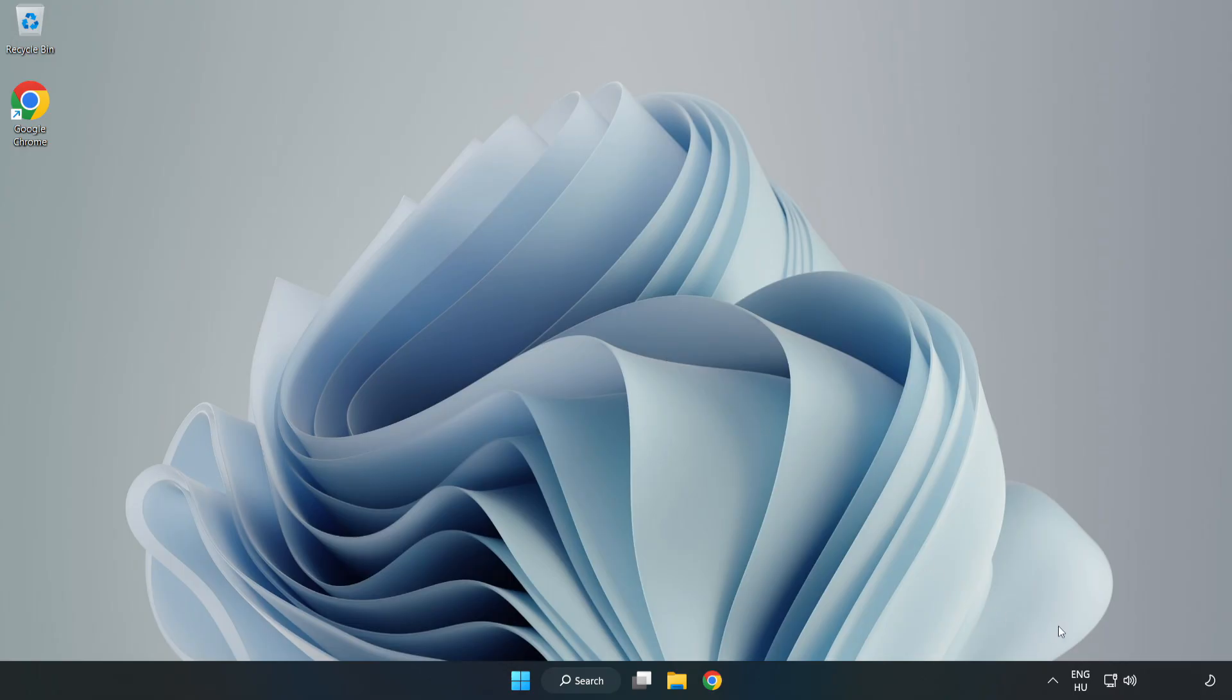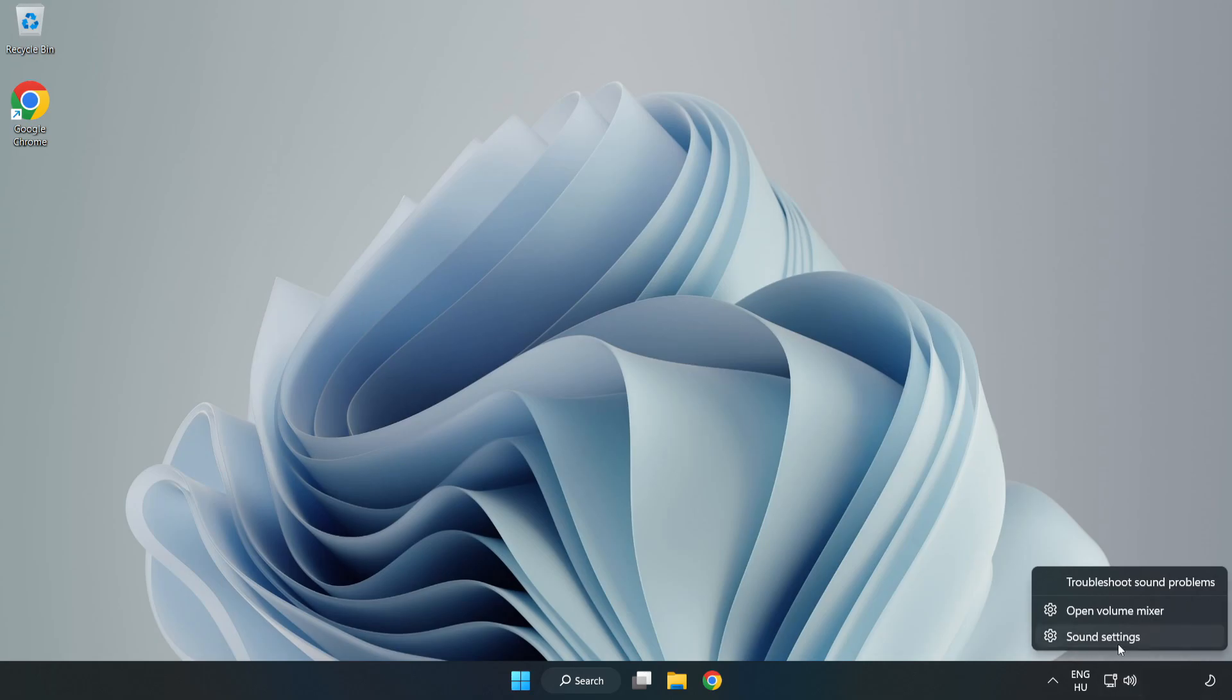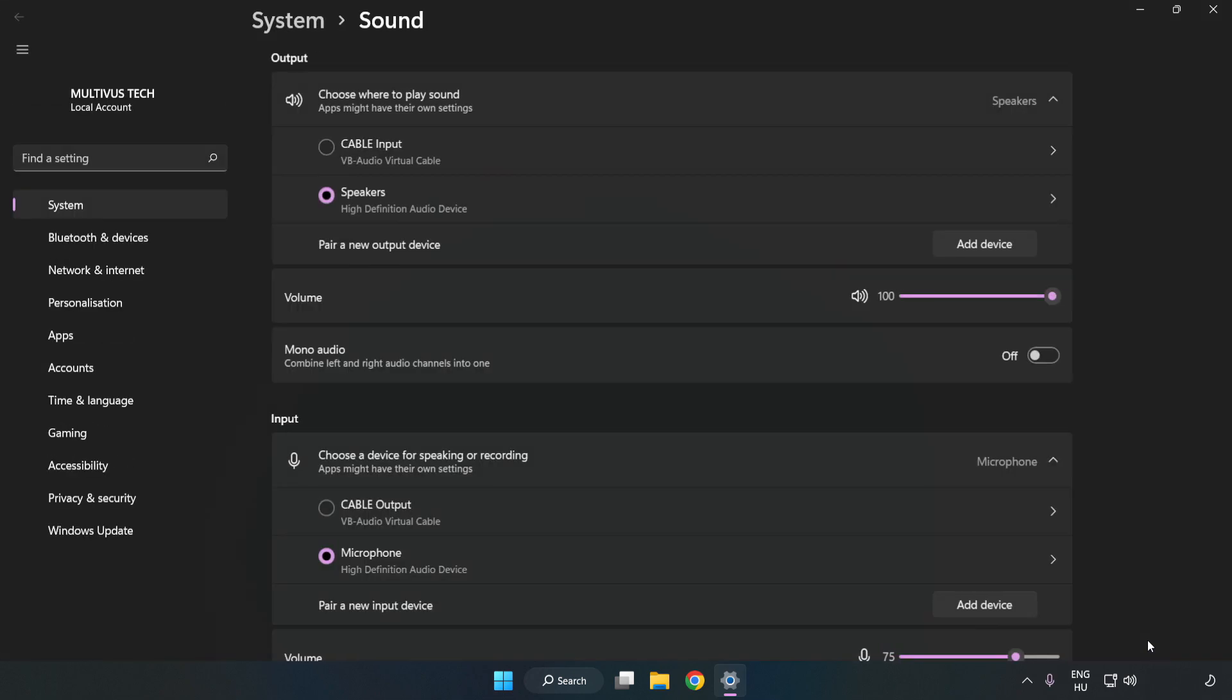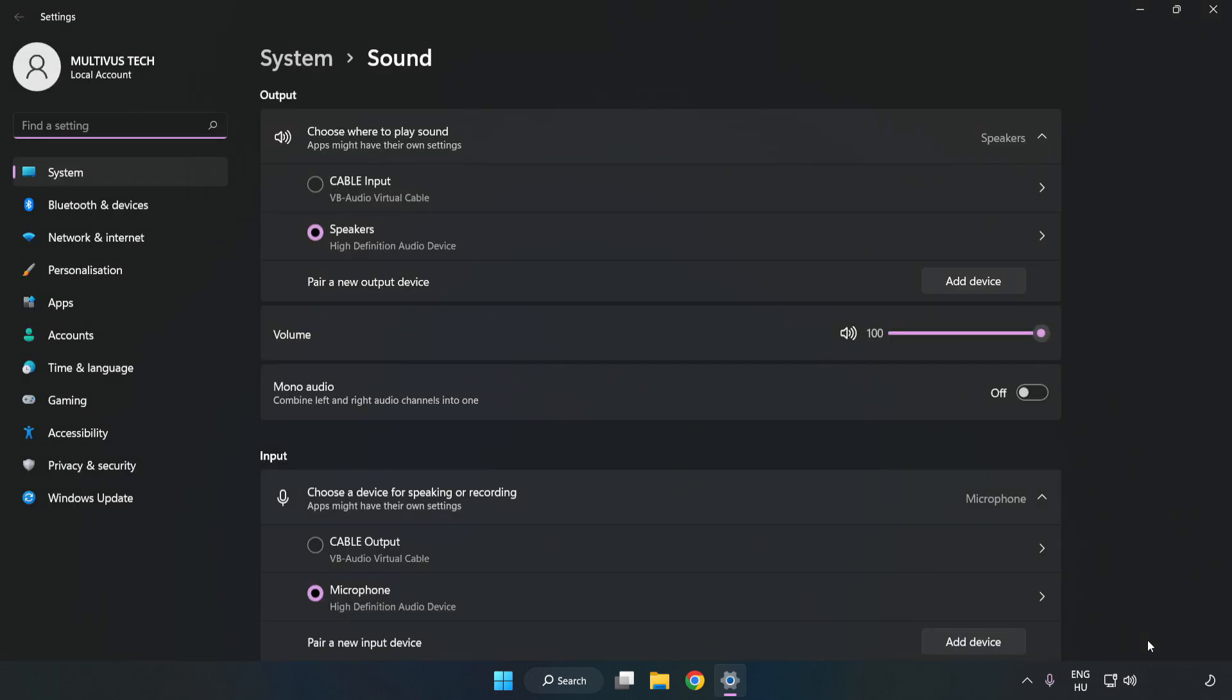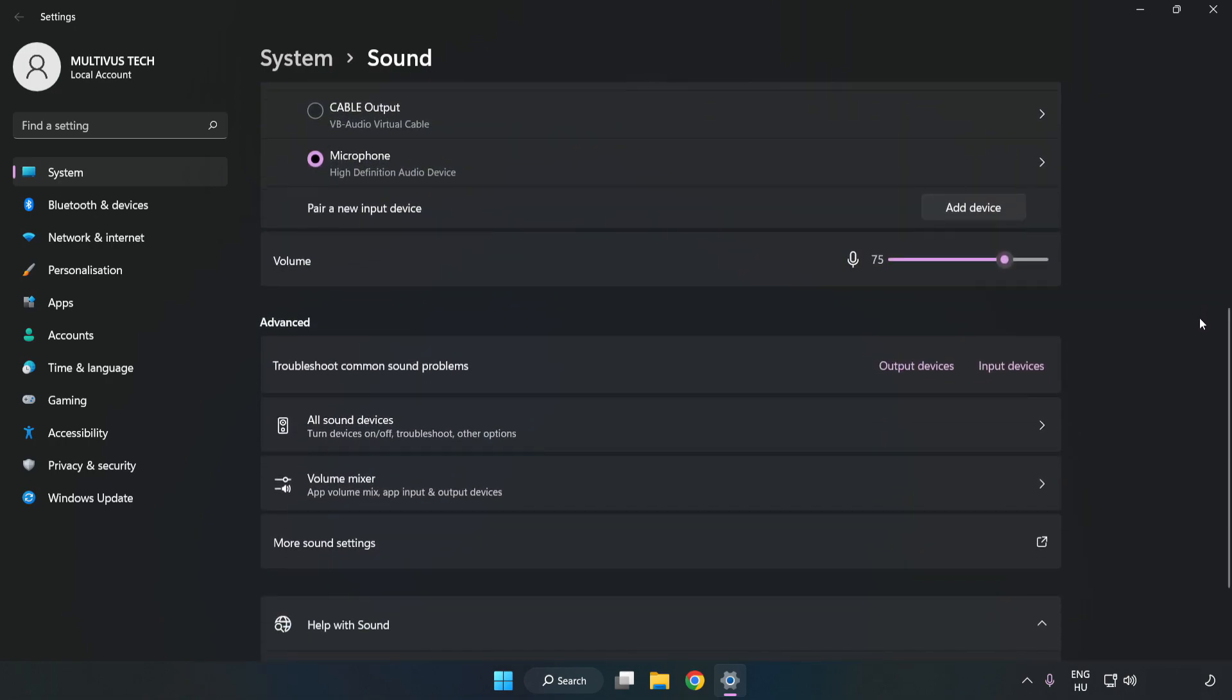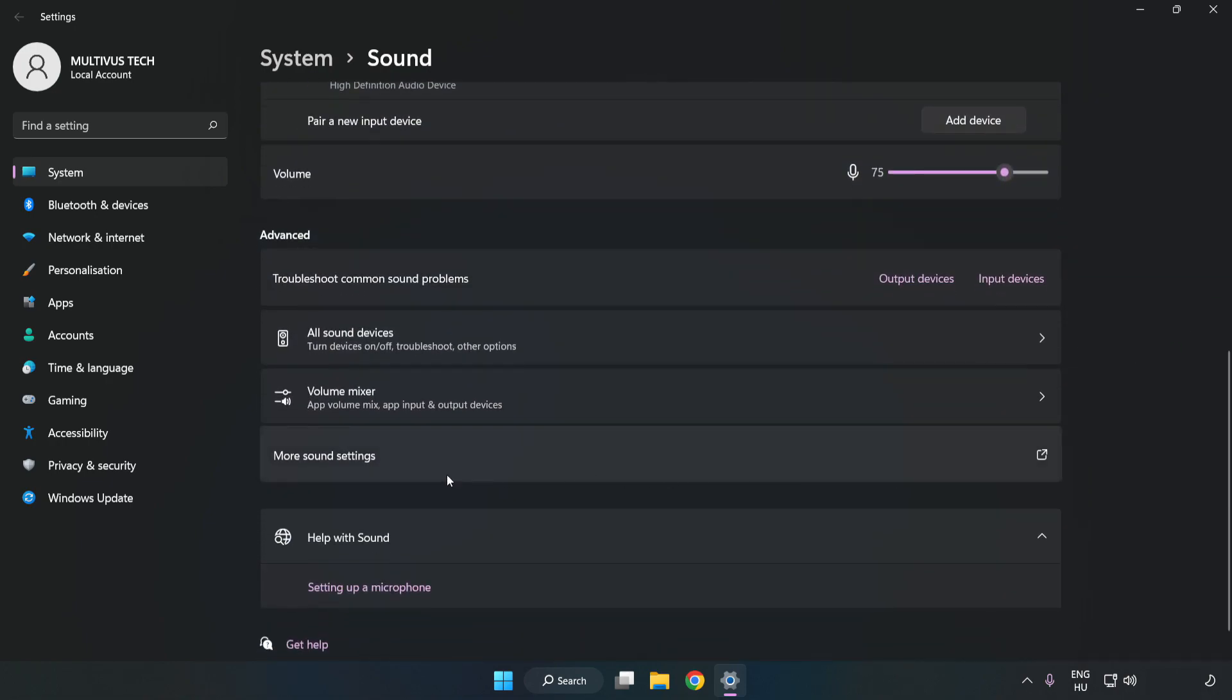If that didn't work, right-click Sound. Click Sound Settings. Check Volume. Scroll down. Click More Sound Settings.